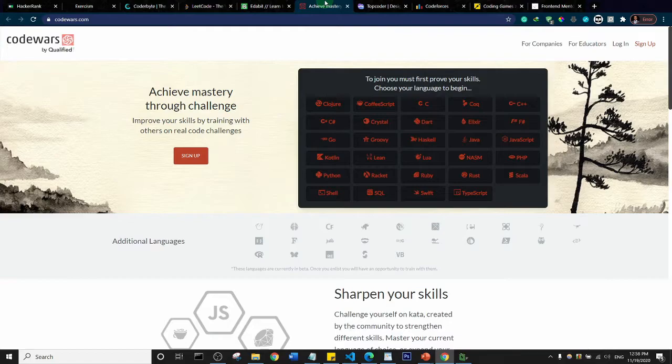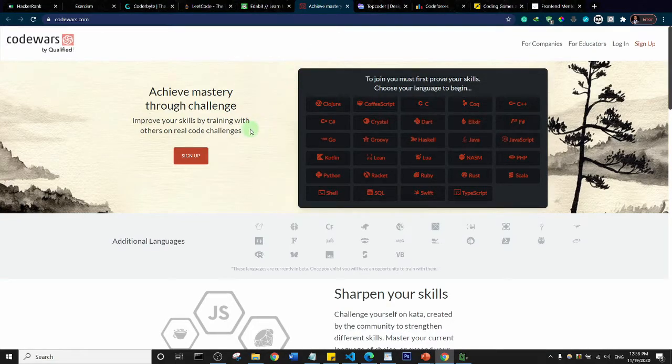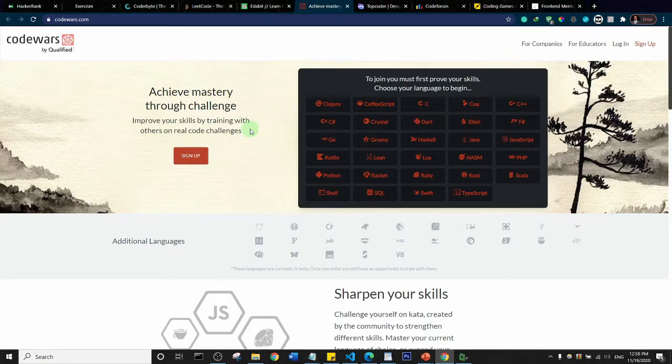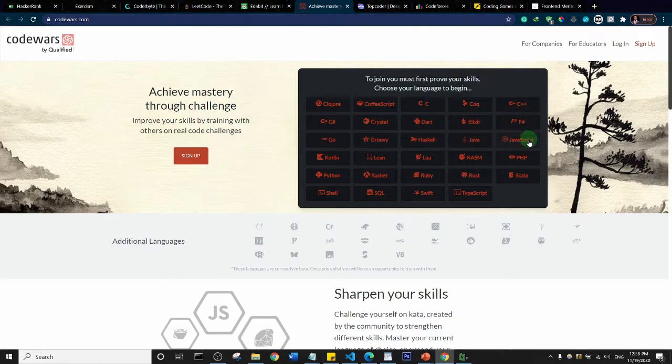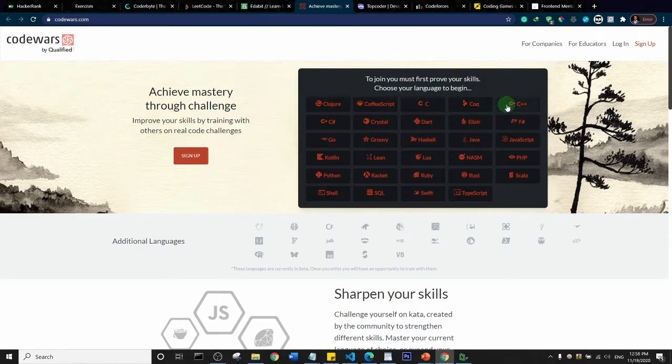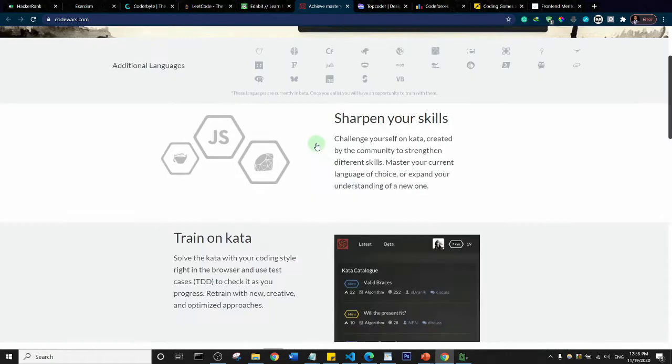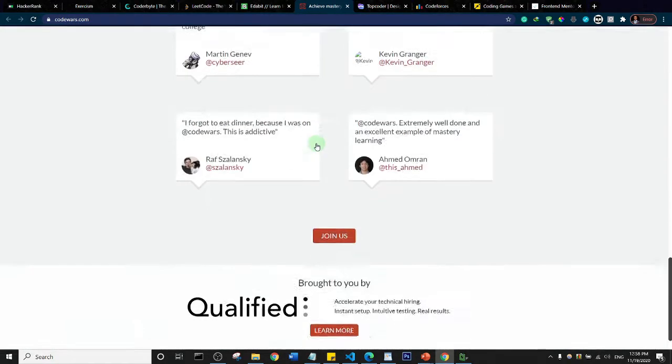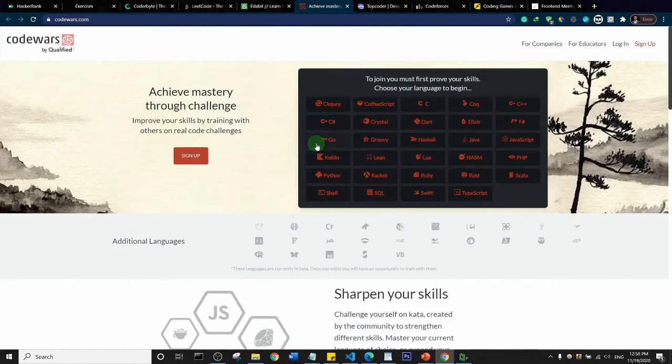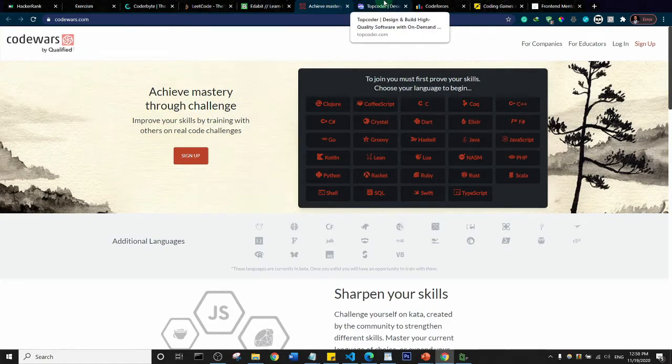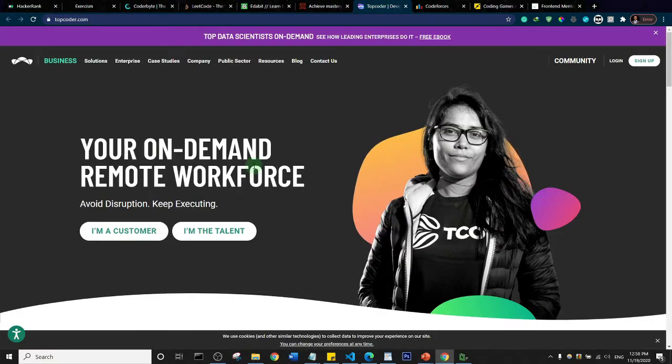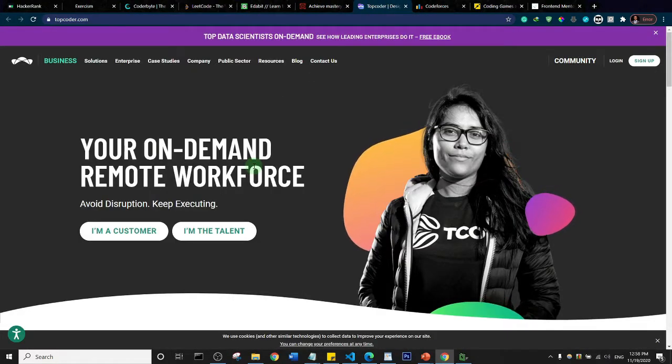This is CodeWars. Just like HackerRank, they have various languages that you can choose to try out challenges on: JavaScript, C#, C++, and stuff like that. This is CodeWars.com.